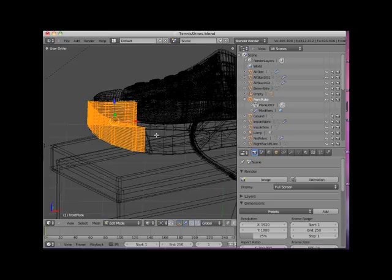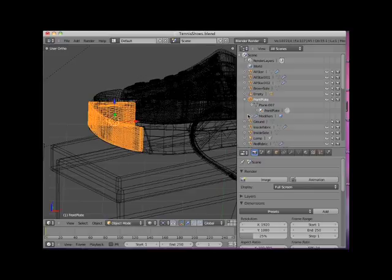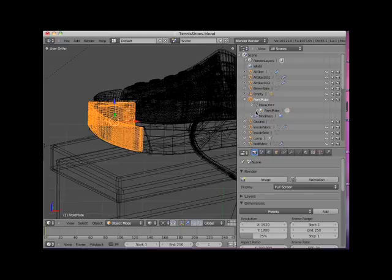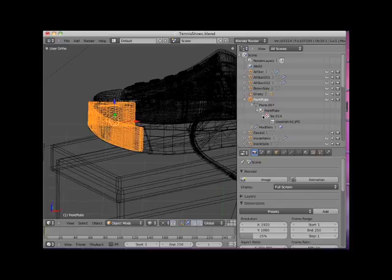I will click on the plus sign to the left of the mesh name. Here it indicates that a material named front plate has been applied to the object. If I click on the plus sign to the left of the material name, it indicates that the material contains a texture called text.014. If I click on the plus sign to the left of the texture name, it indicates that this texture is an image file named crosshatch2.jpg.